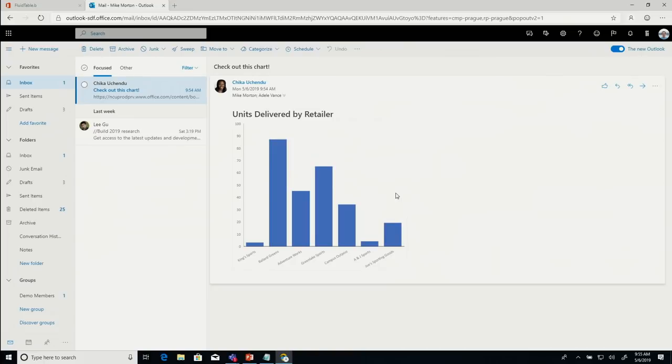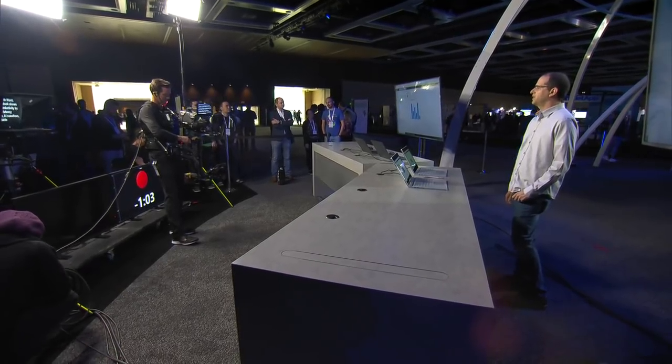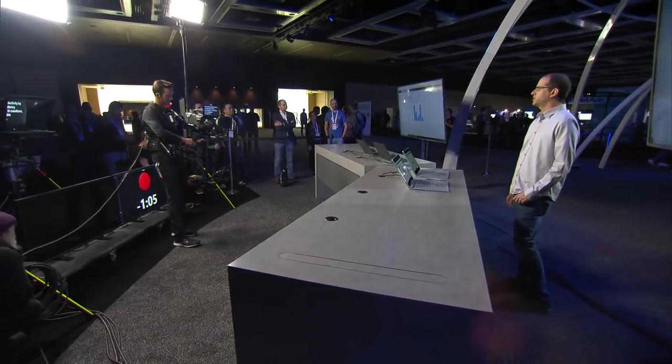This scenario with Word, Teams, and Outlook shows Fluid aiding productivity by providing low-latency collaboration, AI co-authors, and embeddable components. Thank you so much for letting us share an early preview of the Fluid Framework. Later this year, this technology will come to Microsoft 365 experiences and be exposed to developers through an SDK.